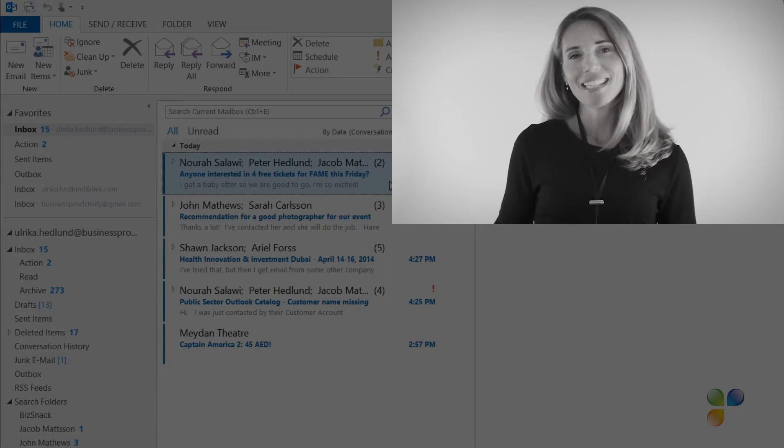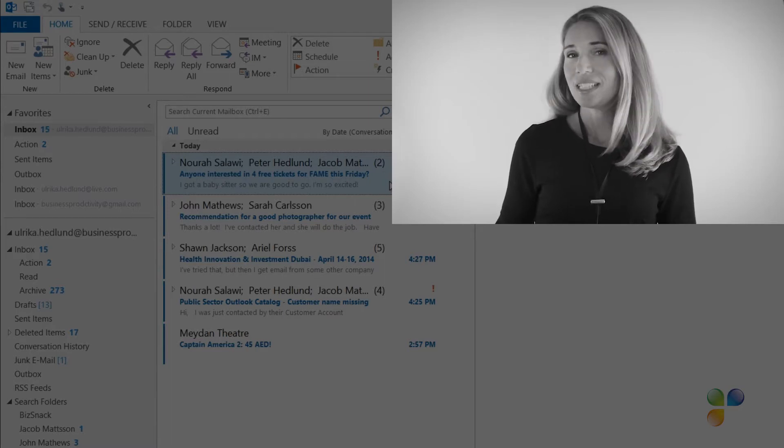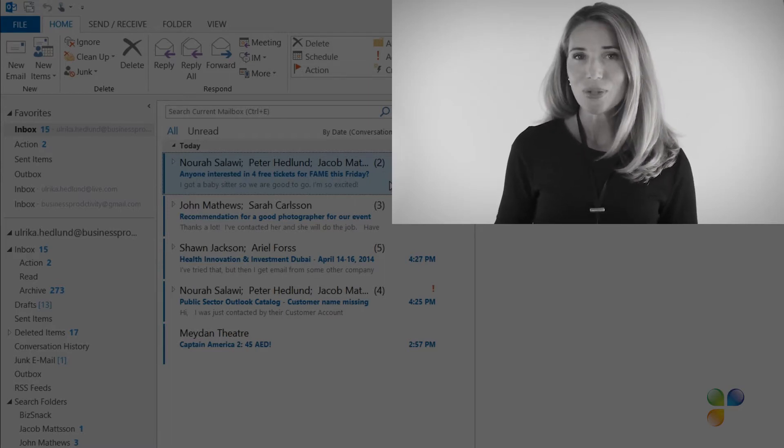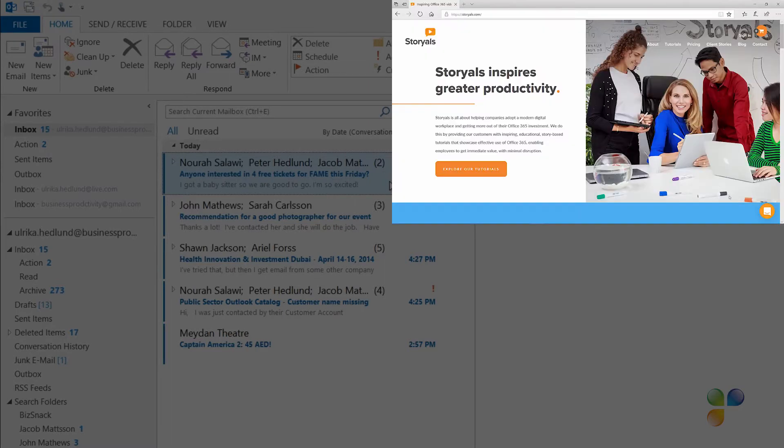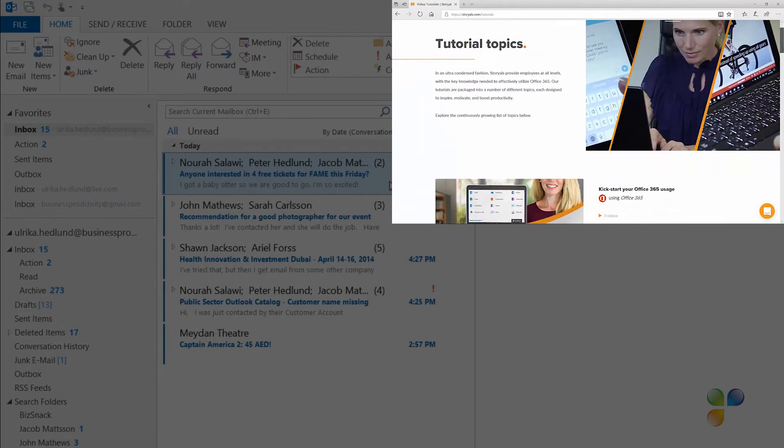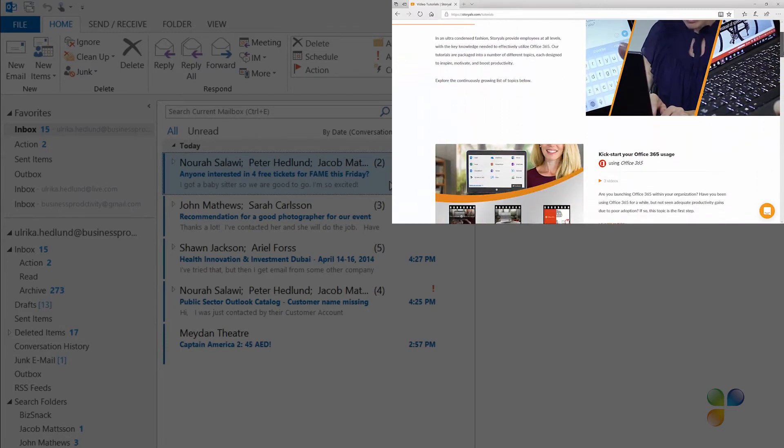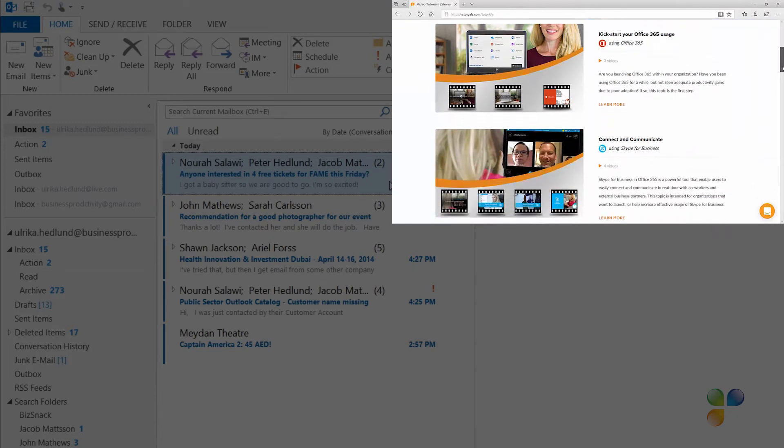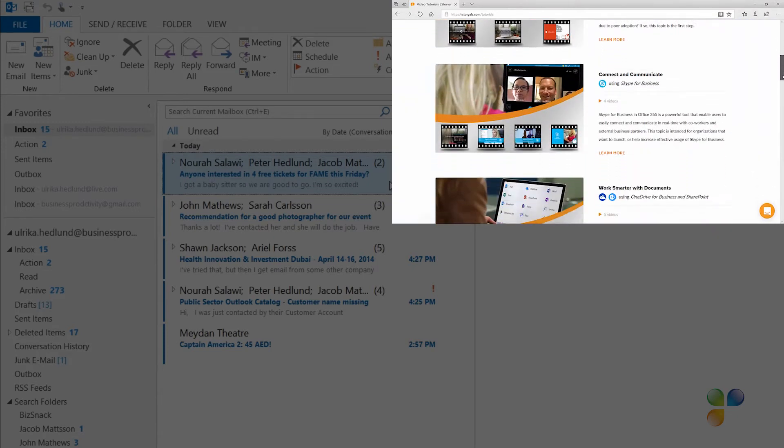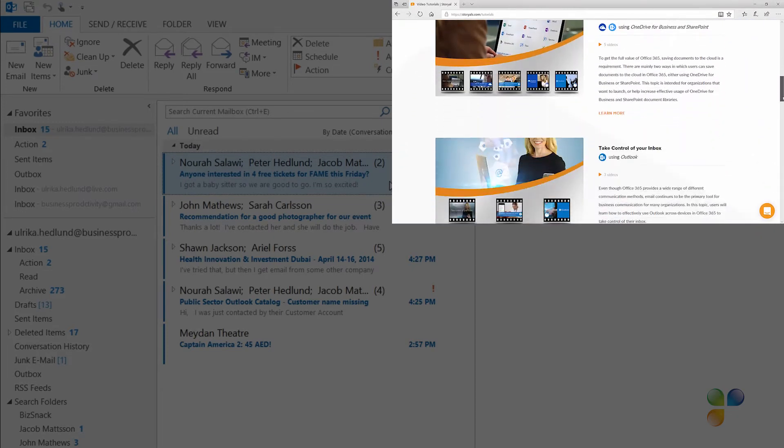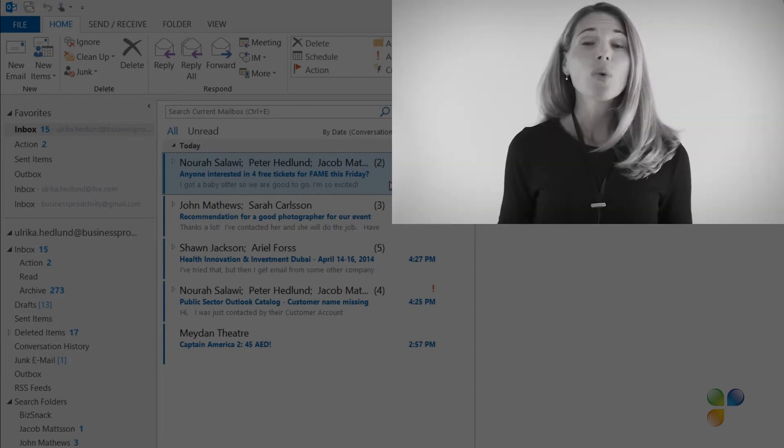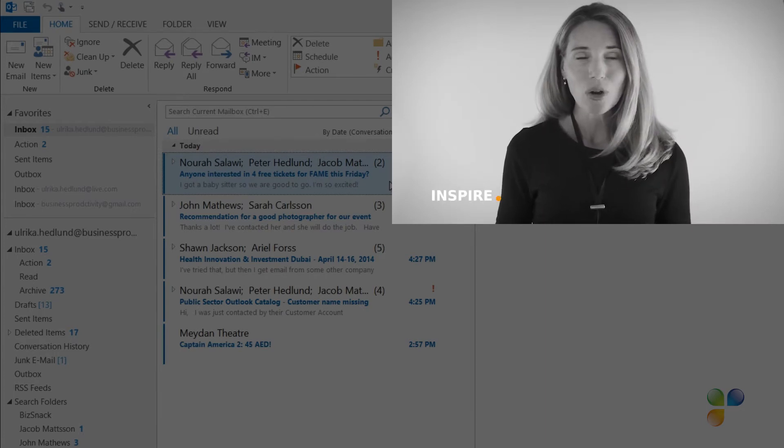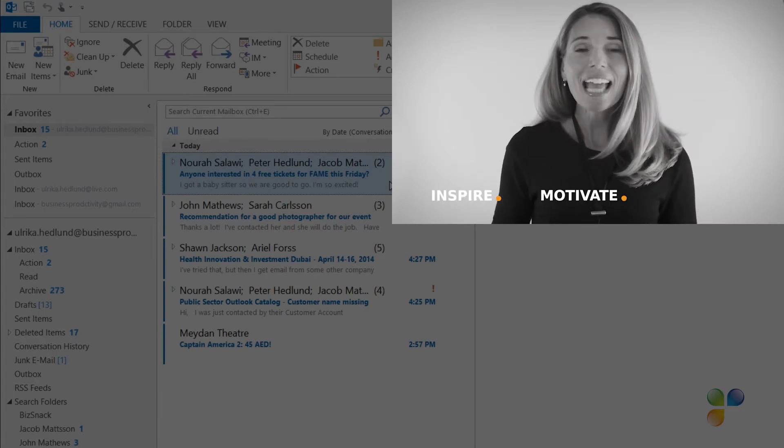I also wanted to take this opportunity to tell you a bit more about Storials. Storials, which stands for Story Based Tutorials, is our video package offering for organizations that want to increase employee productivity using Office 365. With Storials, organizations can inspire, motivate,